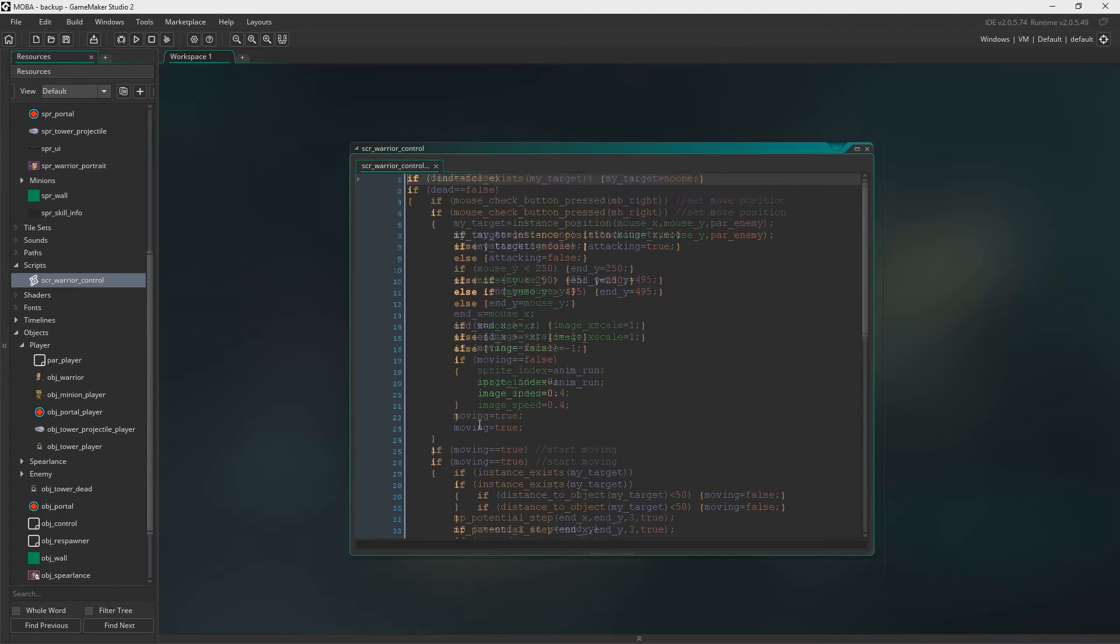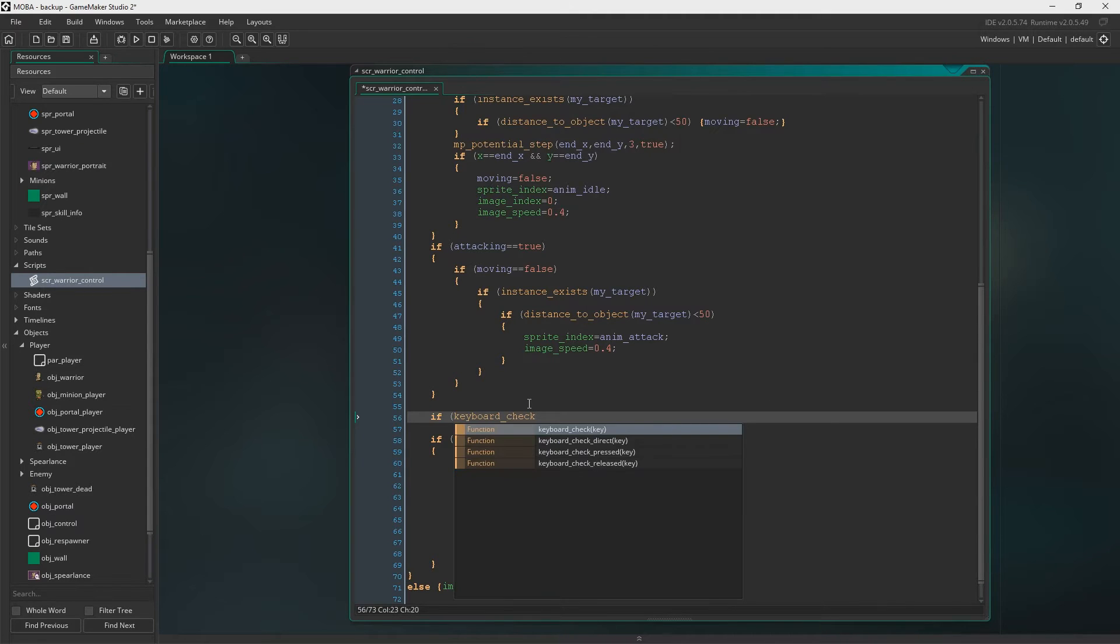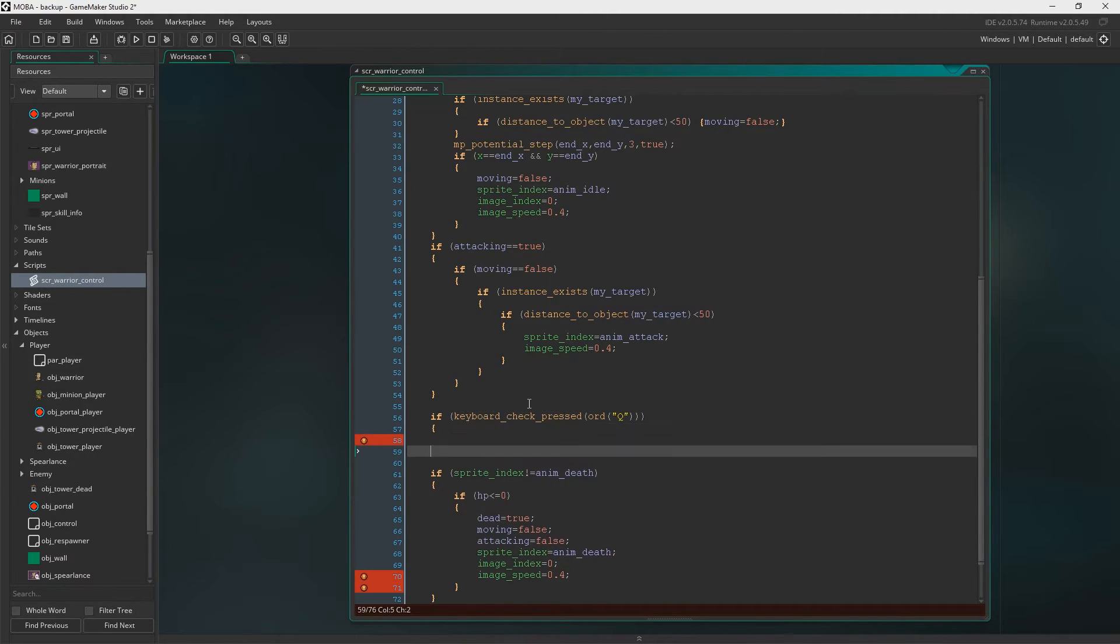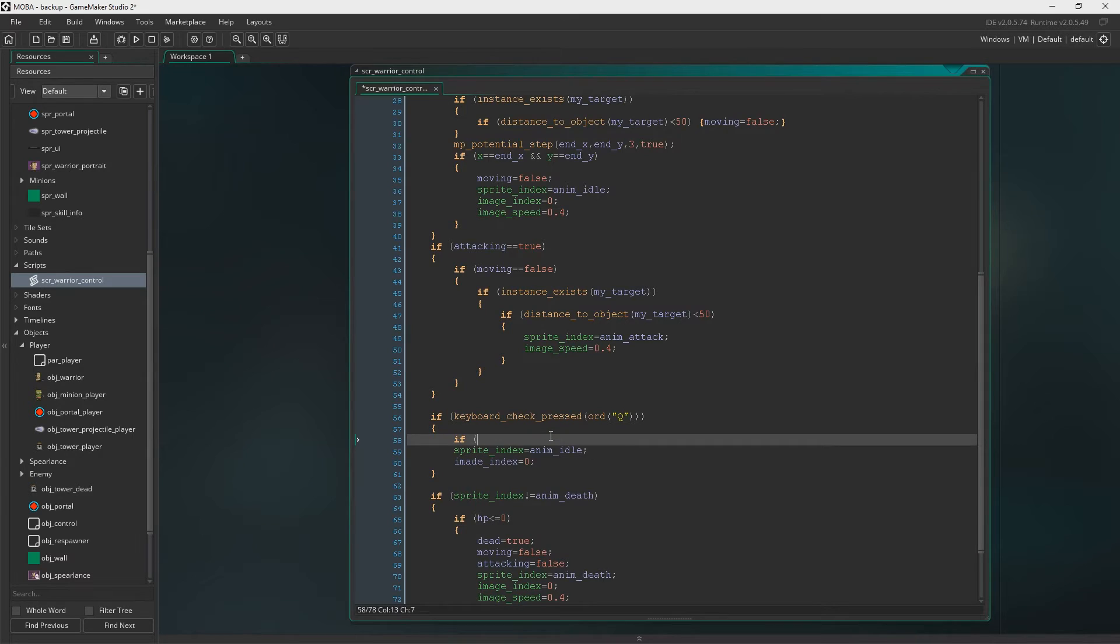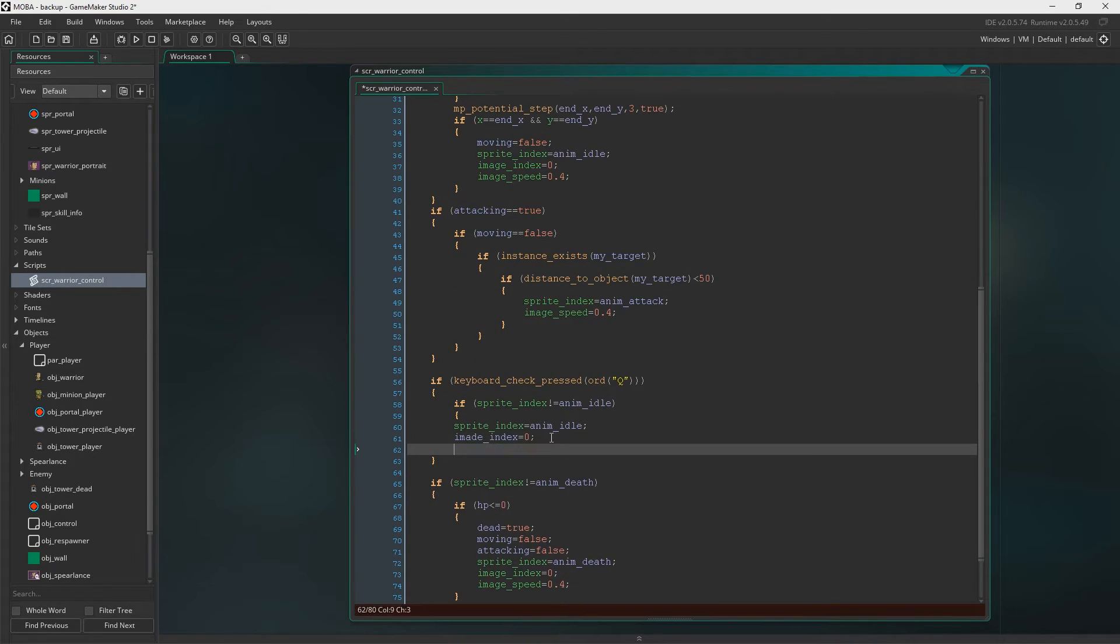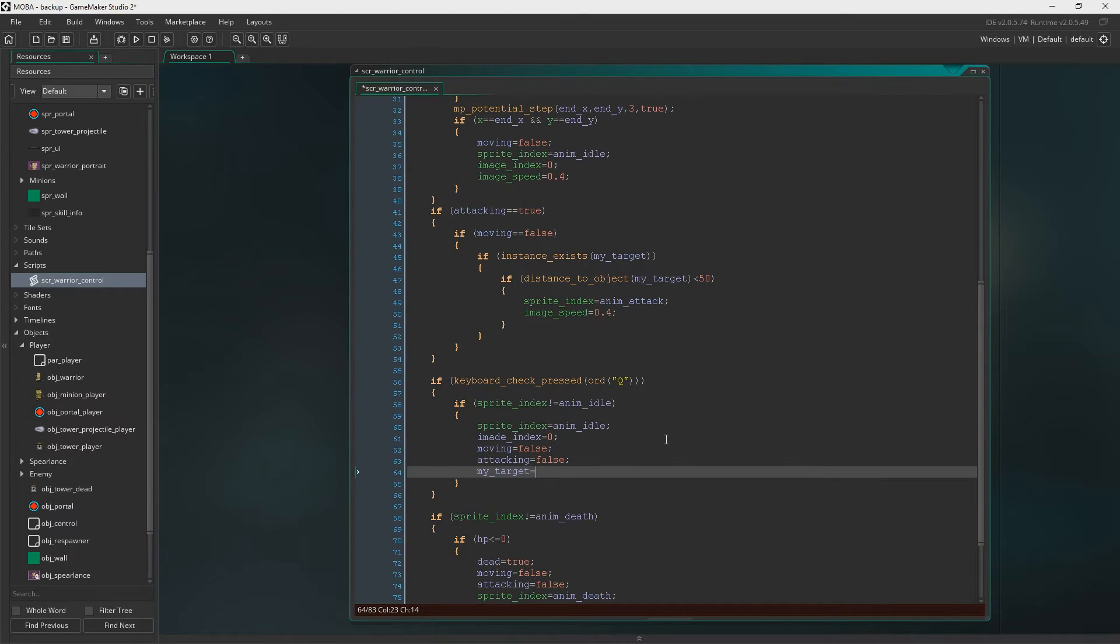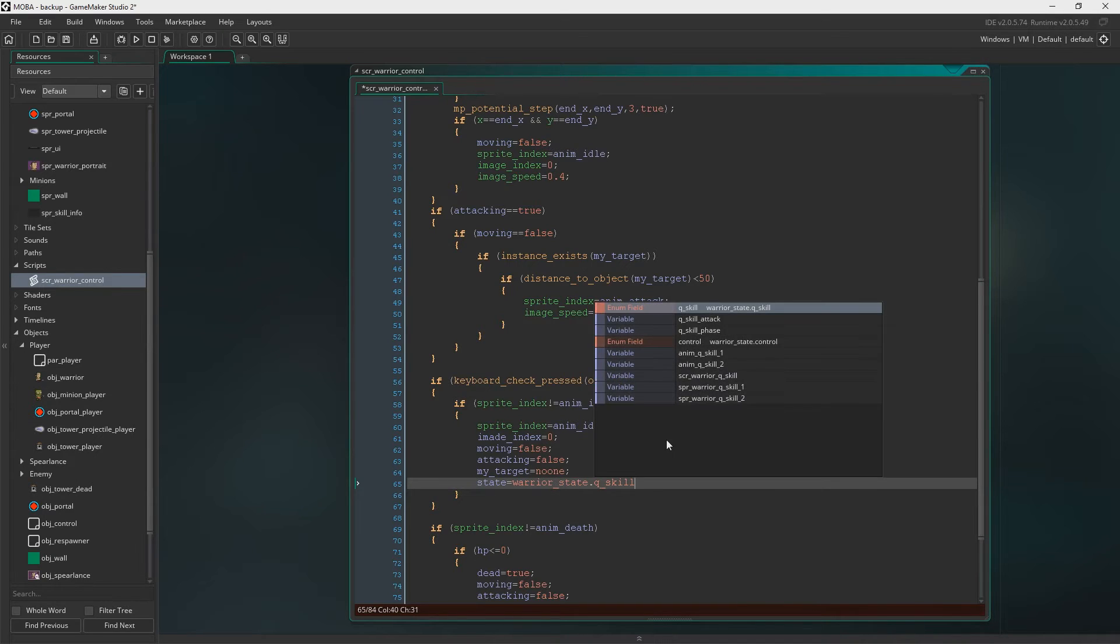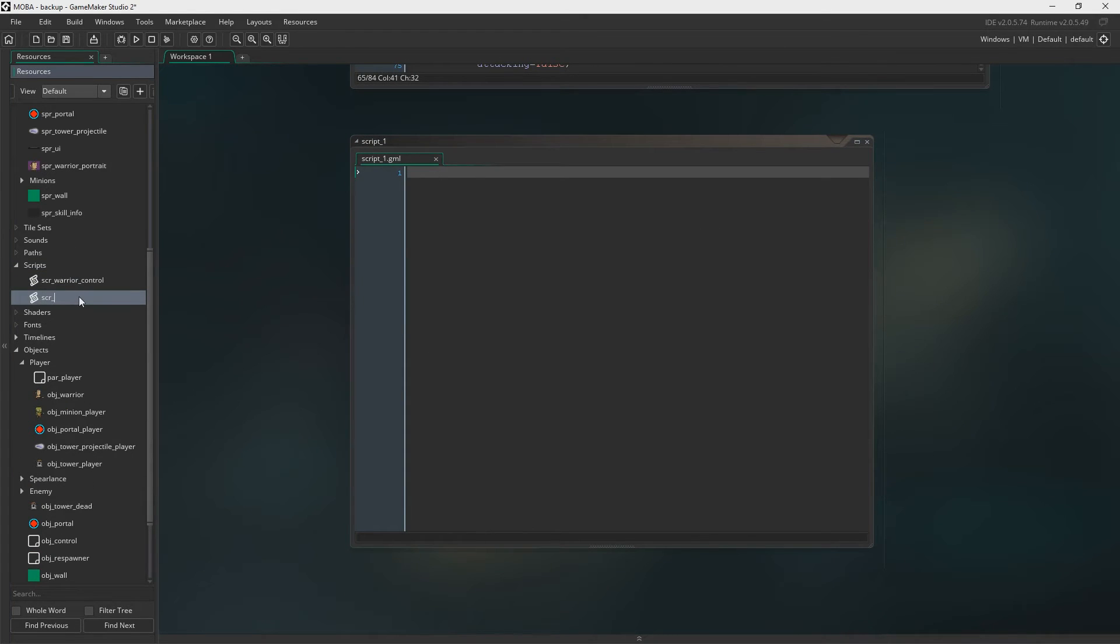Next up we need to be in the warrior control script. In here we need to say if keyboard check pressed Q. So if we press the Q button then we're going to start the skill. Let's say sprite index now equals anim idle and image index is zero. The reason I'm doing this is because I don't want us to be attacking anything as we start this. Say moving equals false, attacking equals false, and my target equals no one. We're going to say state warrior is the Q skill state.